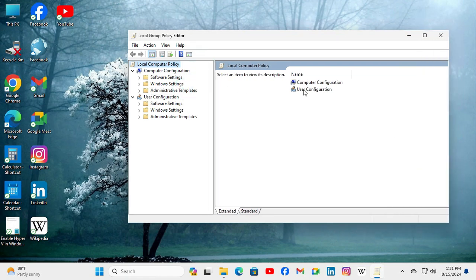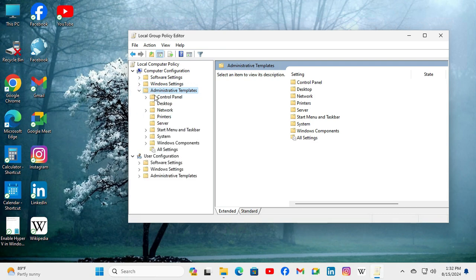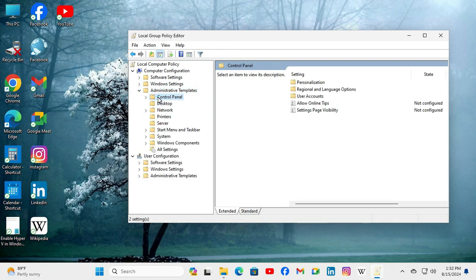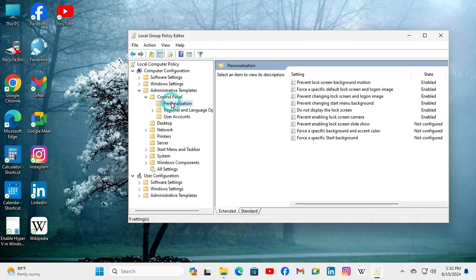Now, under computer configuration, go to administrative templates and expand it. Now expand control panel and click on personalization.